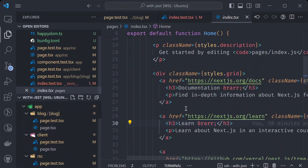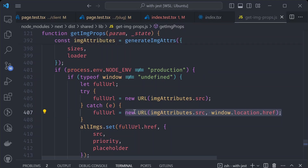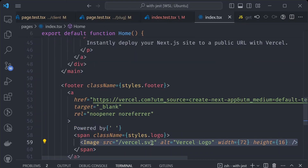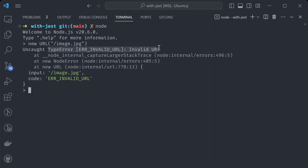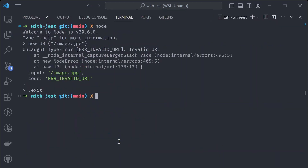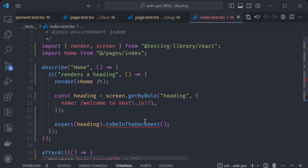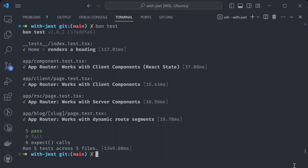The remaining error is a type error in the homepage component test related to the Next.js image component. It's using the URL global variable to instantiate a URL object with the image src, but the URL is missing a protocol. Providing a full URL like 'http://localhost/image.jpg' fixes that. There's also a 'toBeInTheDocument' API error — replacing it with 'toBeDefined' resolves the issue.